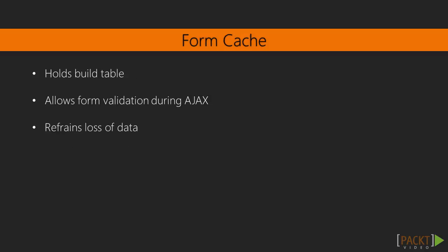Finally, let's talk about the form cache. Drupal utilizes a cache table for forms. This holds the build table, as identified by form build identifiers. This allows Drupal to validate forms during Ajax requests and easily builds them when required. It is important to keep the form cache in persistent storage, otherwise there may be repercussions, such as a loss of form data or invalidating forms. You can also see this documentation on form API in Drupal 8.